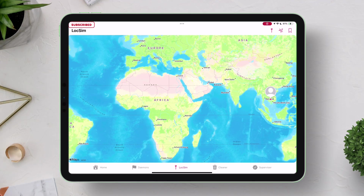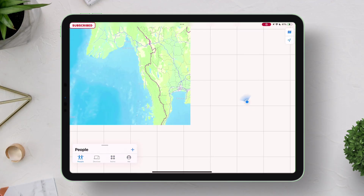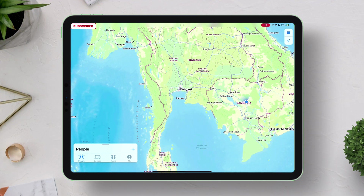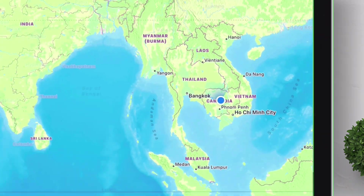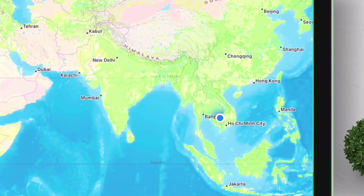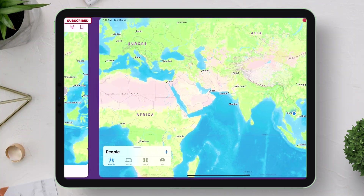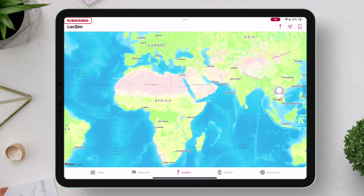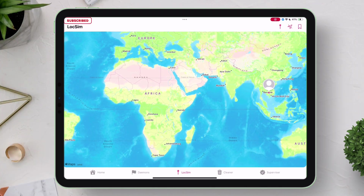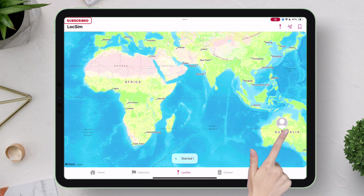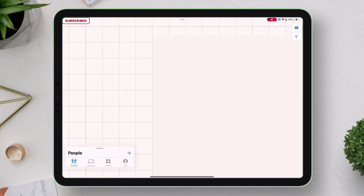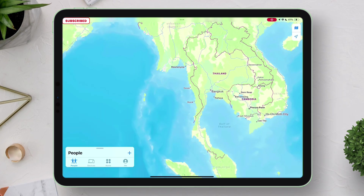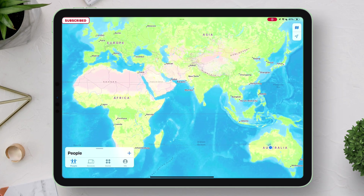Geranium also works on Find My iPhone. My current location in both Geranium and Find My iPhone is set to Bangkok. Let's set the new location to Australia. As you'd expect, the location is instantly set to Australia in the Find My iPhone app.